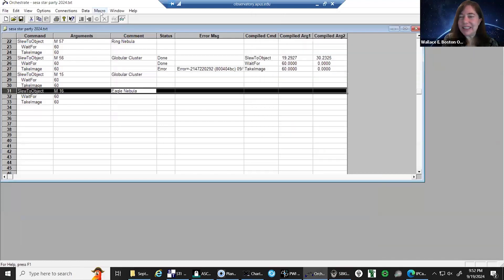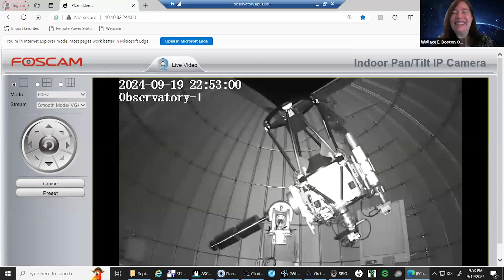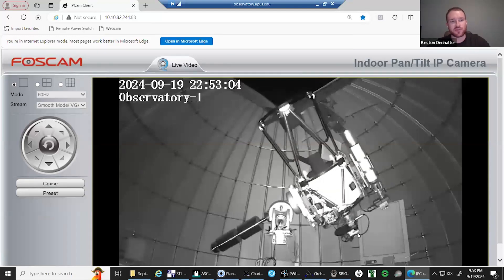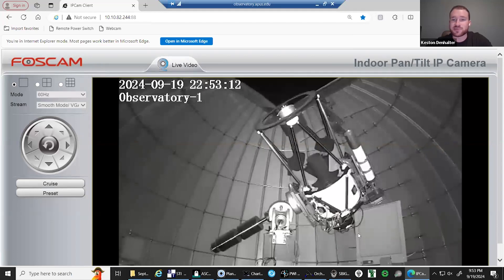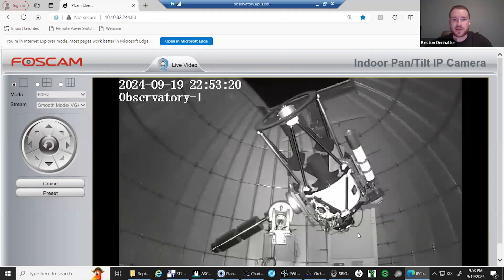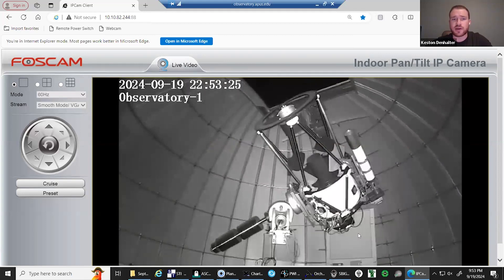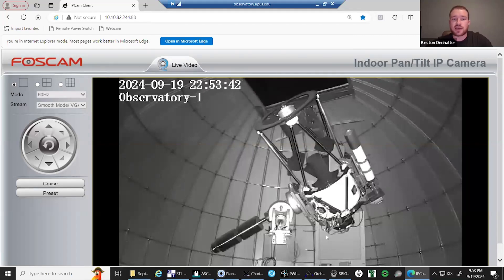Last but certainly not least — Keston, you're going to tell us about the Eagle Nebula. Hello everyone, good evening wherever you are in the world. Thank you for being here for this stellar presentation — pun intended. My name is Keston Den Alter and I graduated from APUS with a bachelor's in space studies with a concentration in astronomy. I'm now working on my master's. I'm involved with two research groups at APUS: the supernova research group and ARG, the Analog Astronaut Research Group. I'm looking forward to my first mission at SAM, the Space Analog Moon and Mars habitat at the University of Arizona, in February 2025.